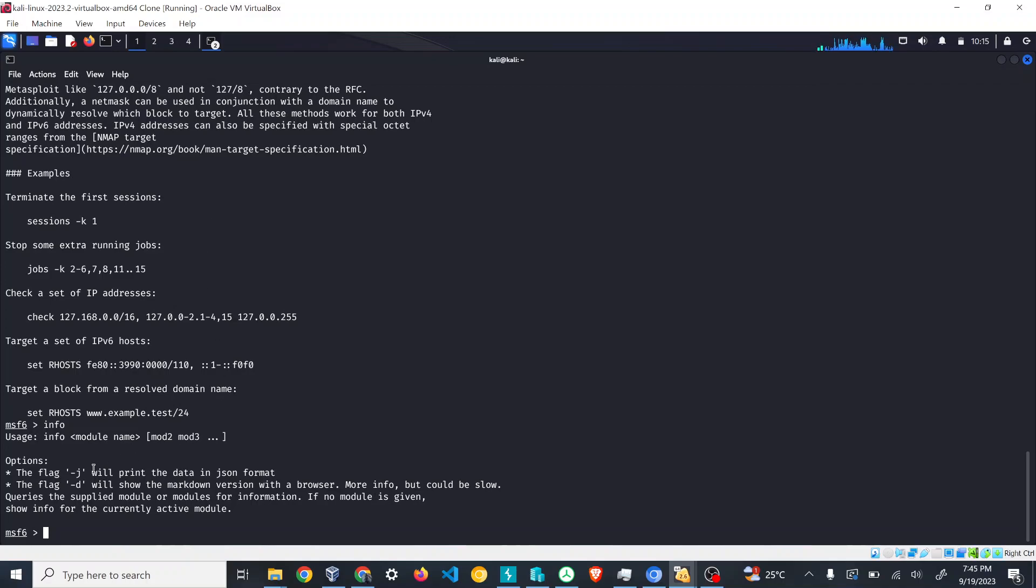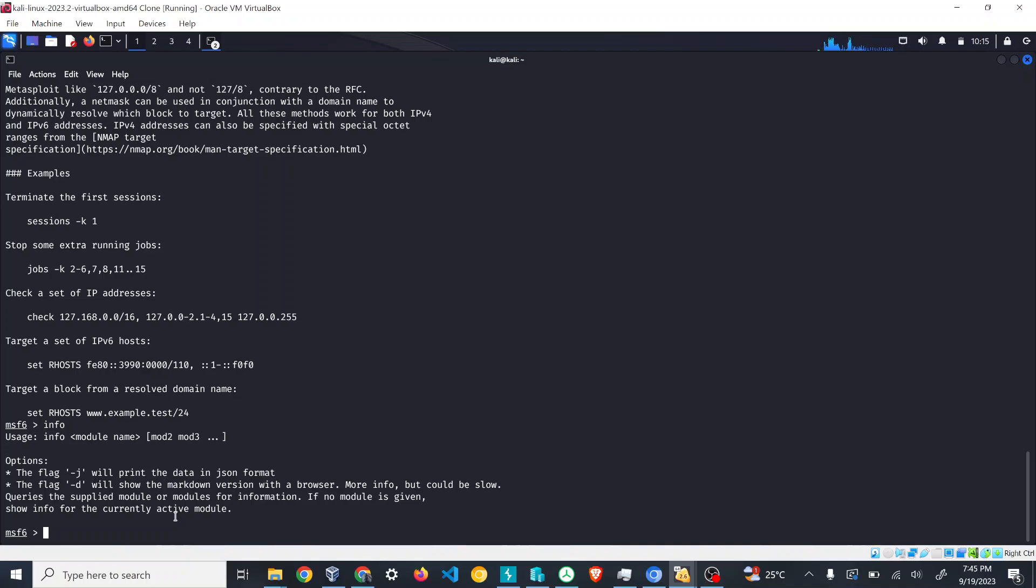There is another command called info. This is also like the help command but it will give you info regarding the modules. In Metasploit, each of these functionalities are separated into modules and all those modules are very independent so that one module doesn't depend on another. If you want to integrate more modules, your own modules, you can do that.